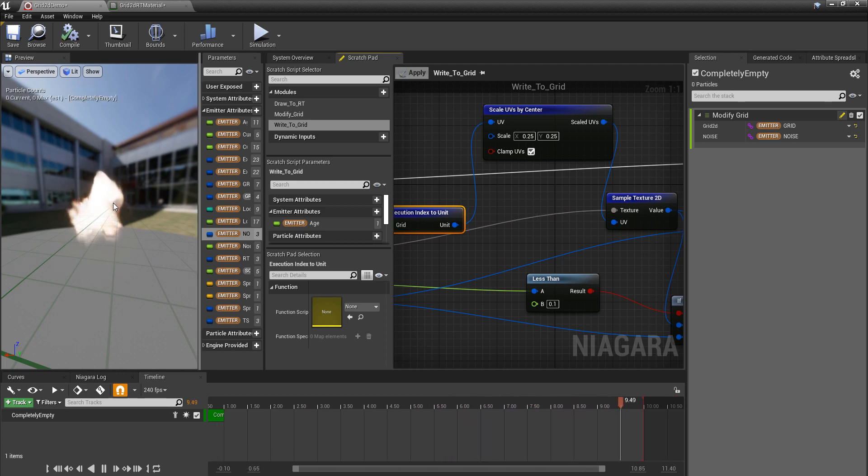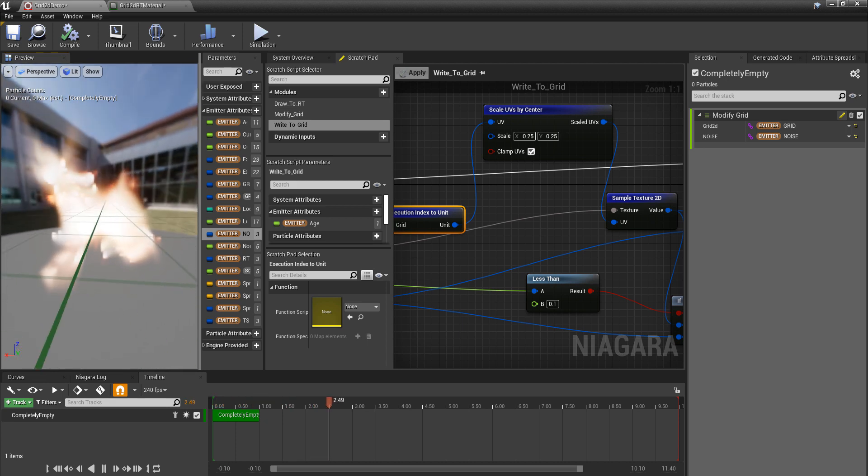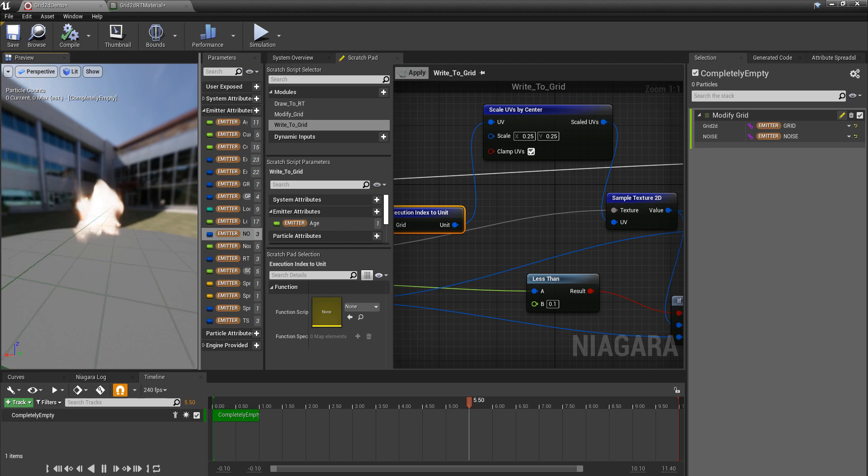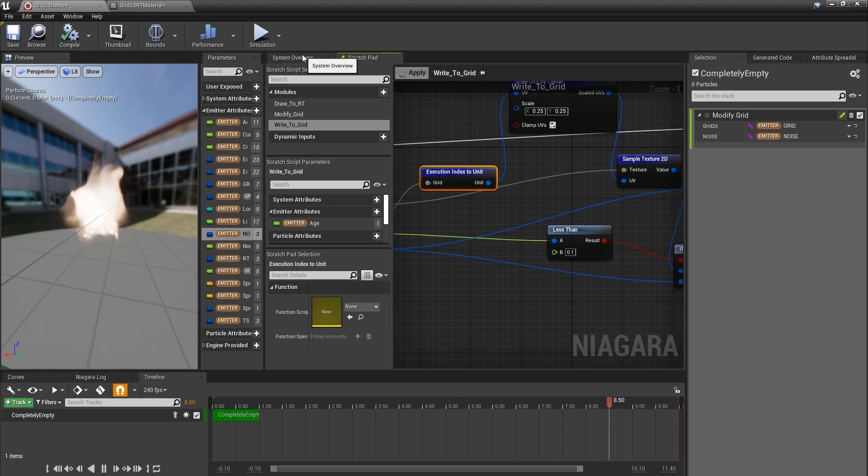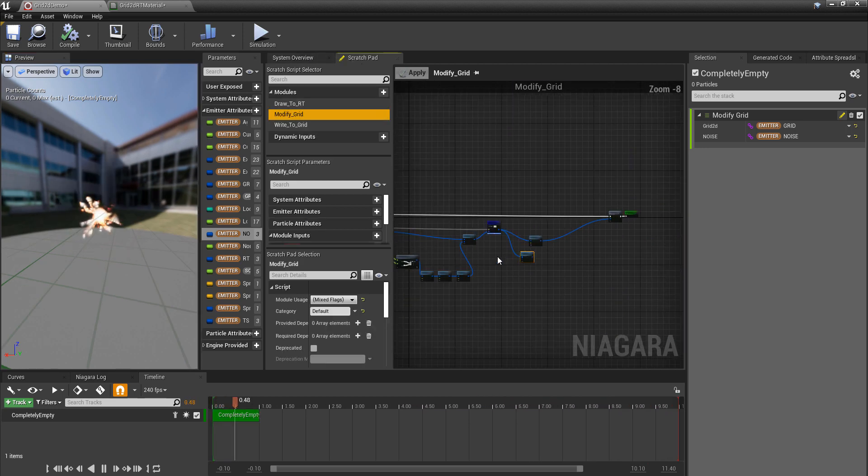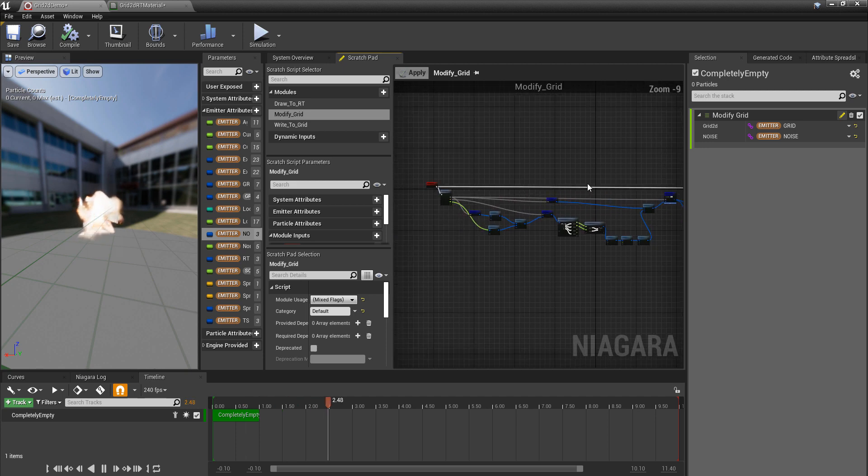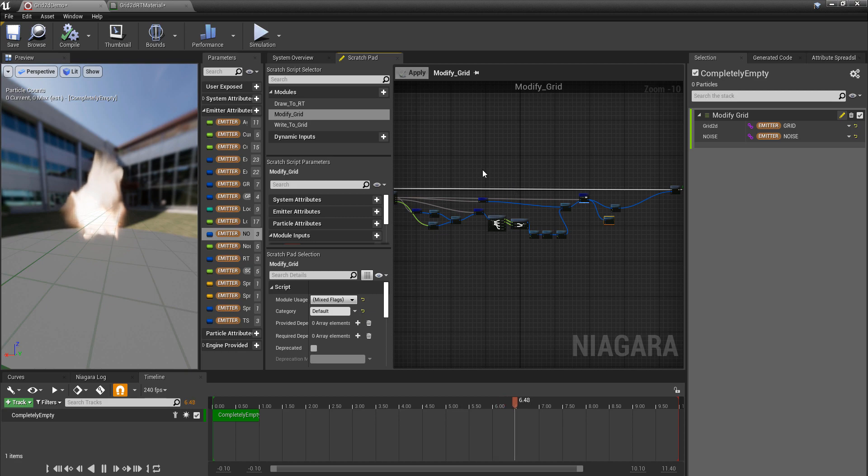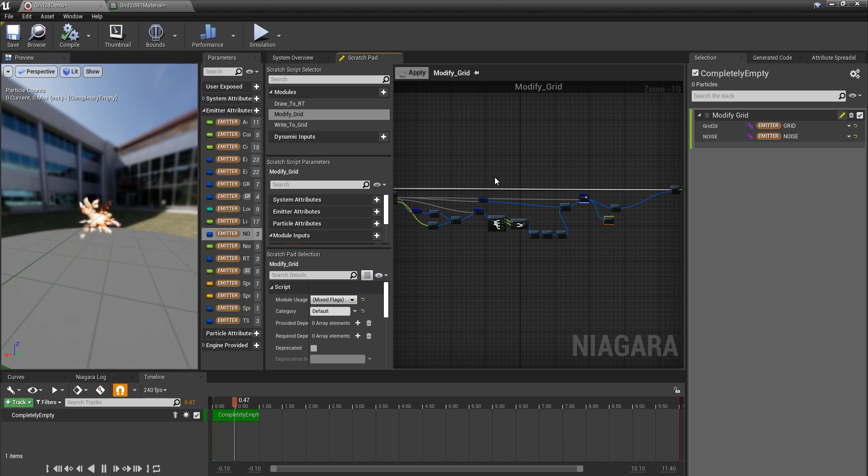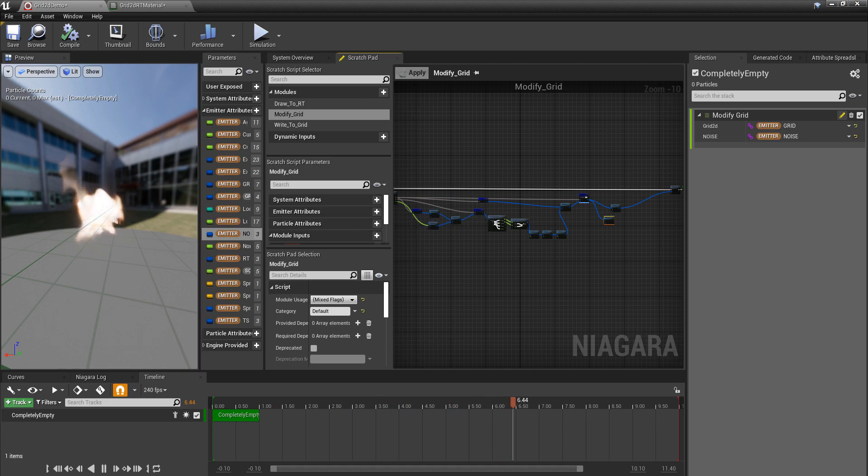And of course we want to clamp that so we don't get the tiling. And there we go. Now we have something that could be used for, I don't know, maybe some kind of simple fire or smoke. This is just a very basic simple advection style thing you can do. You can of course take this a lot further. You can have baked out velocity maps that you're following from a simulation package or something like that, but this should get you started with some interesting advection. Good luck.